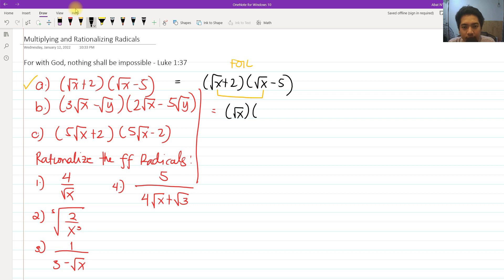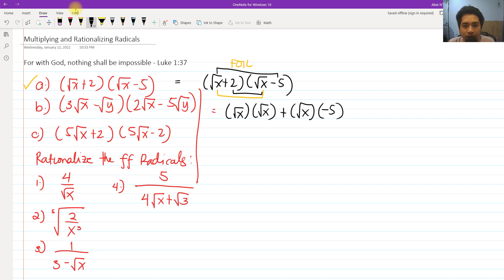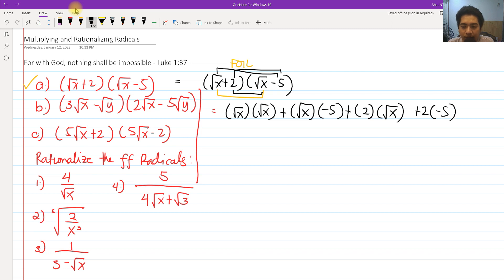Square root of x times square root of x — that's the first. Then we have the outer: plus square root of x multiplied by negative 5. Then the inner: 2 times square root of x. And then the last: plus 2 times negative 5. By laws of exponents, we can convert square root of x into x raised to 1 half.